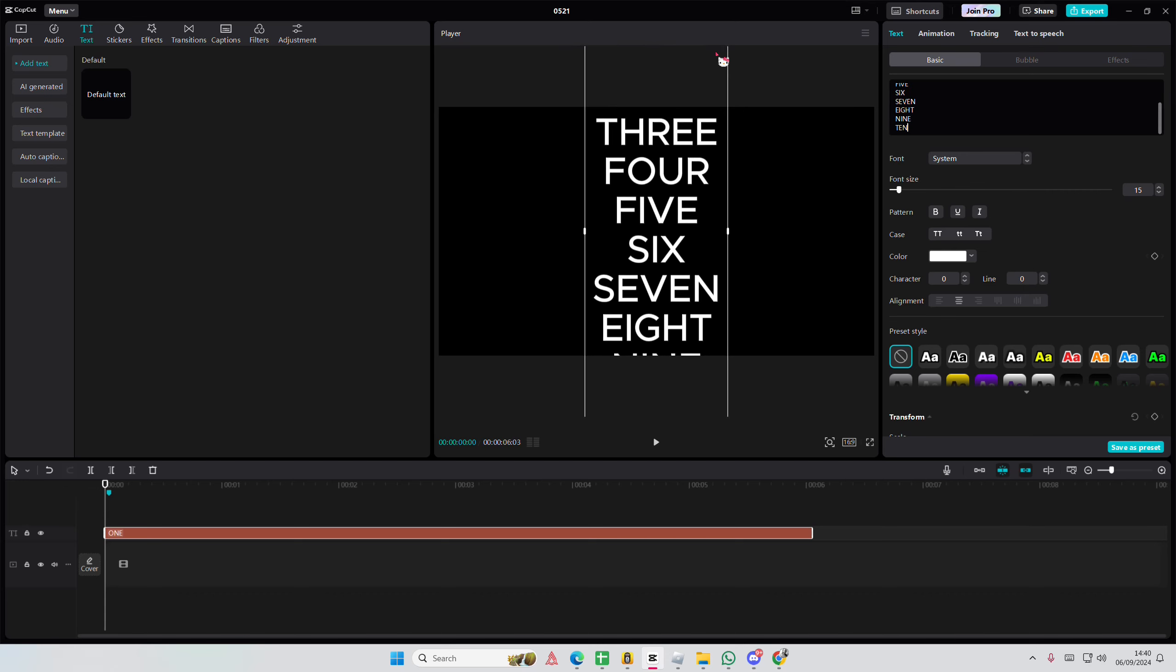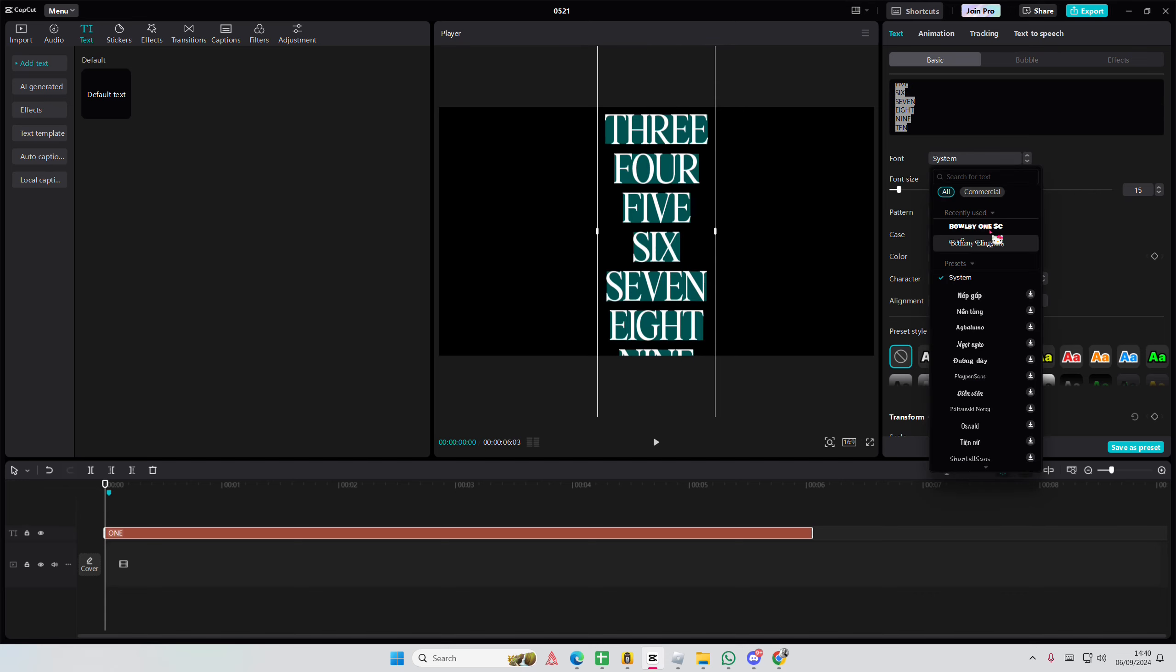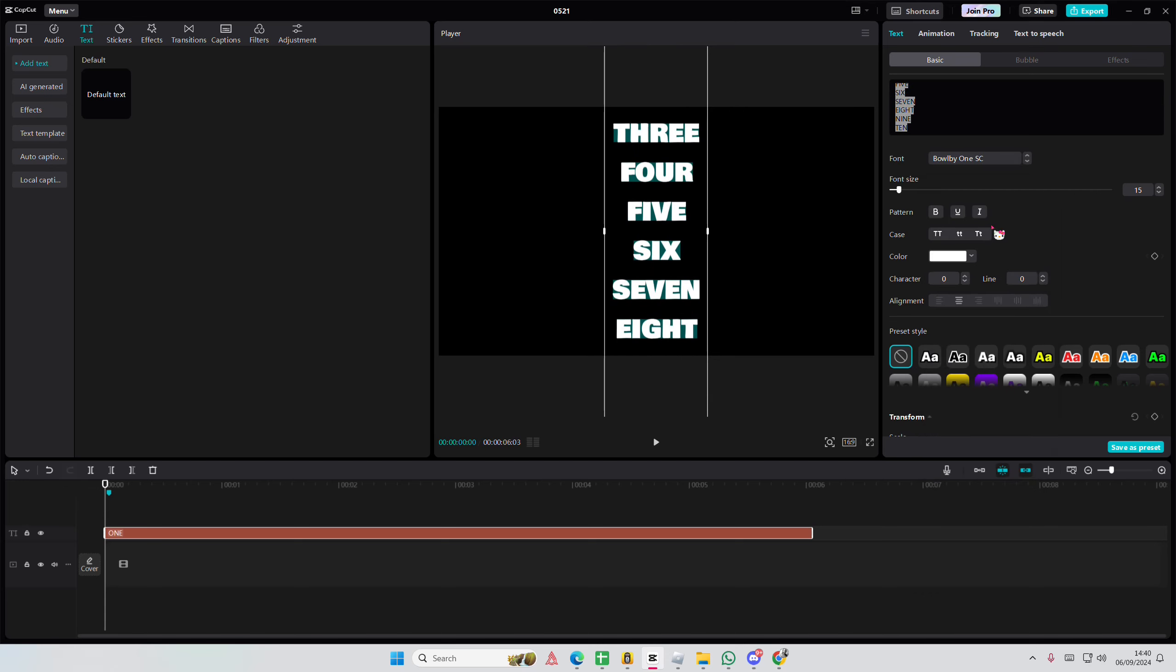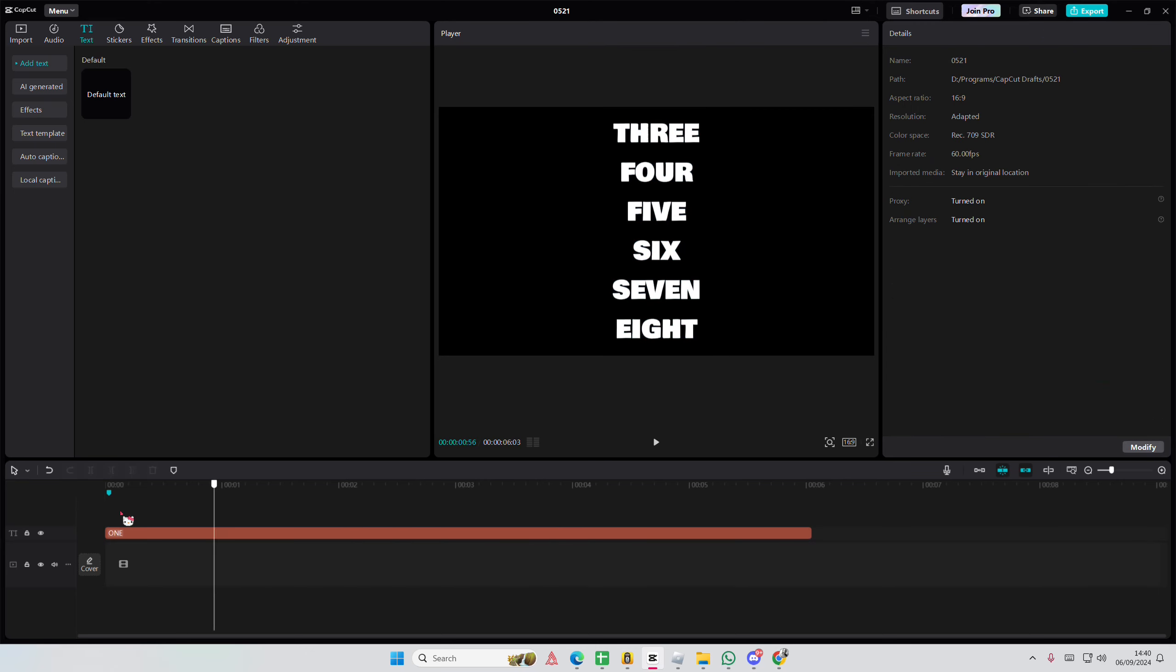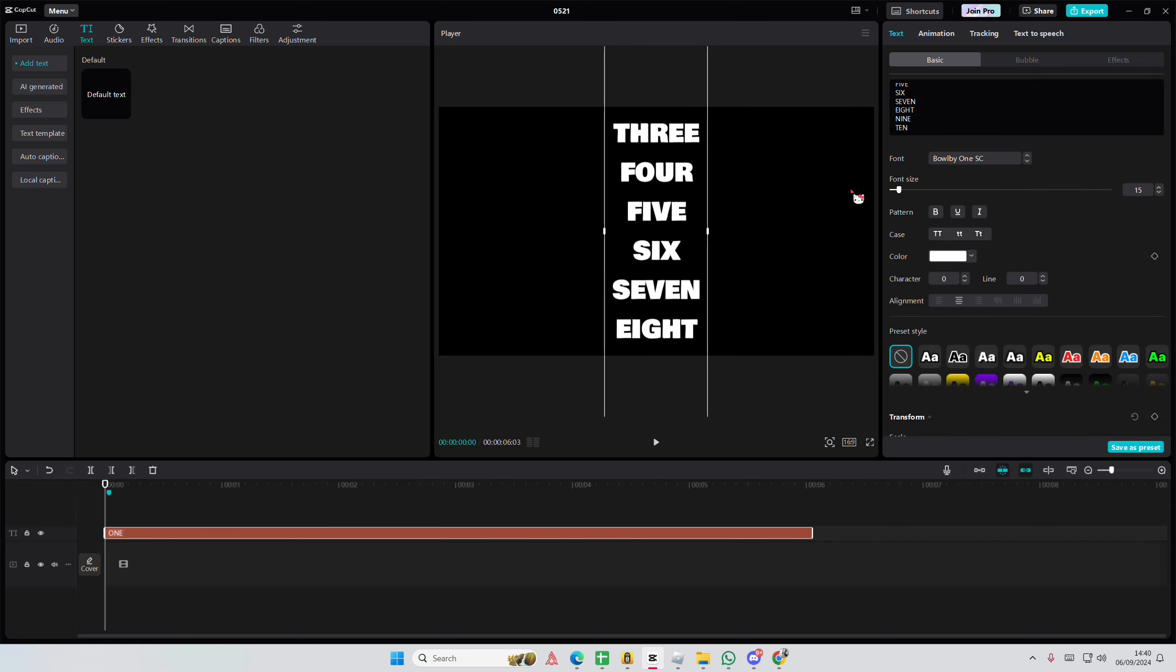Ten. You can also change the font if you'd like to and you can change the color if you want.